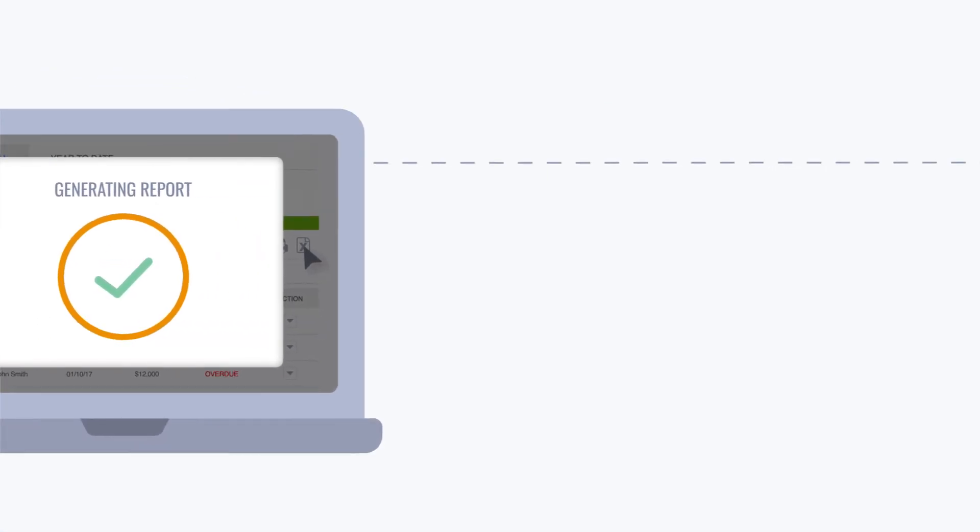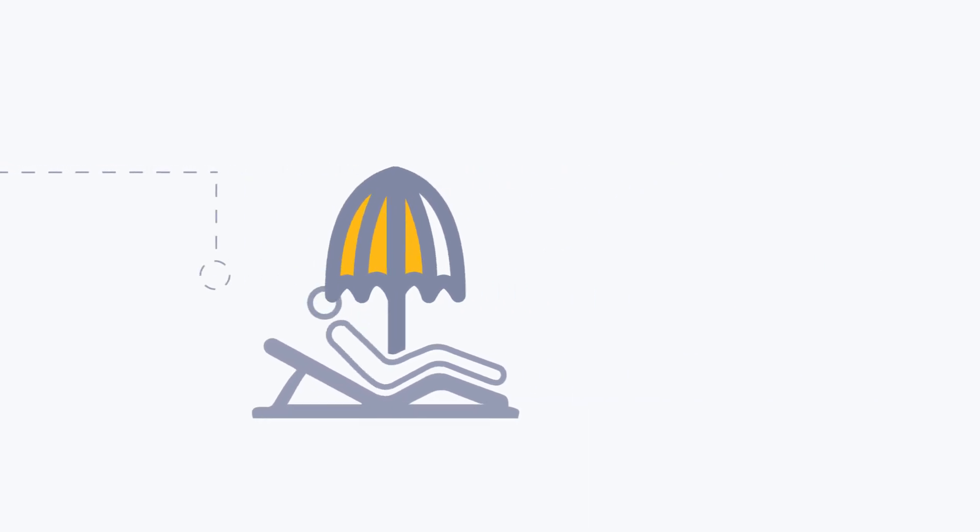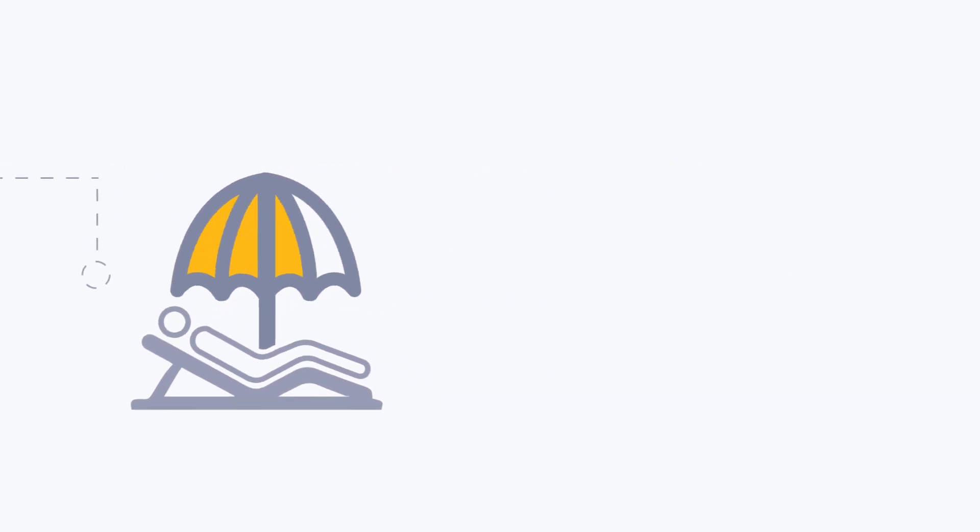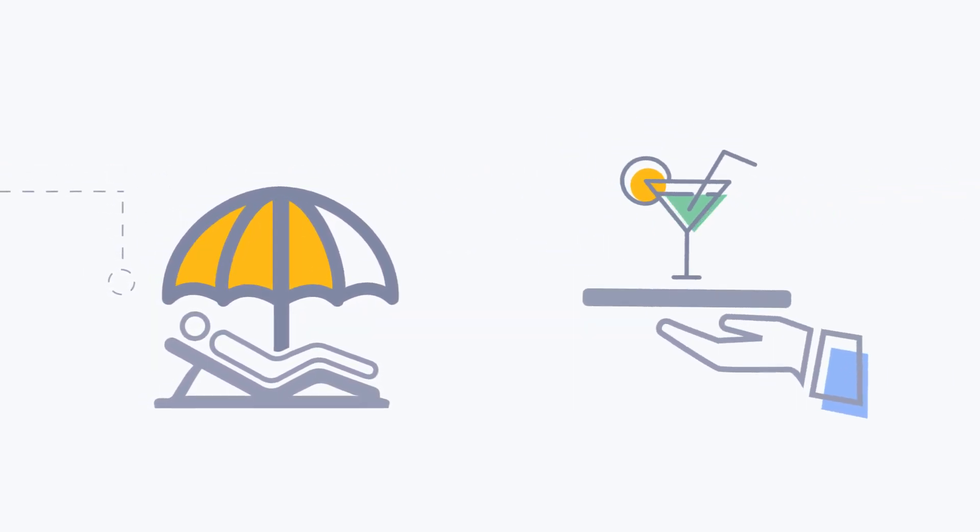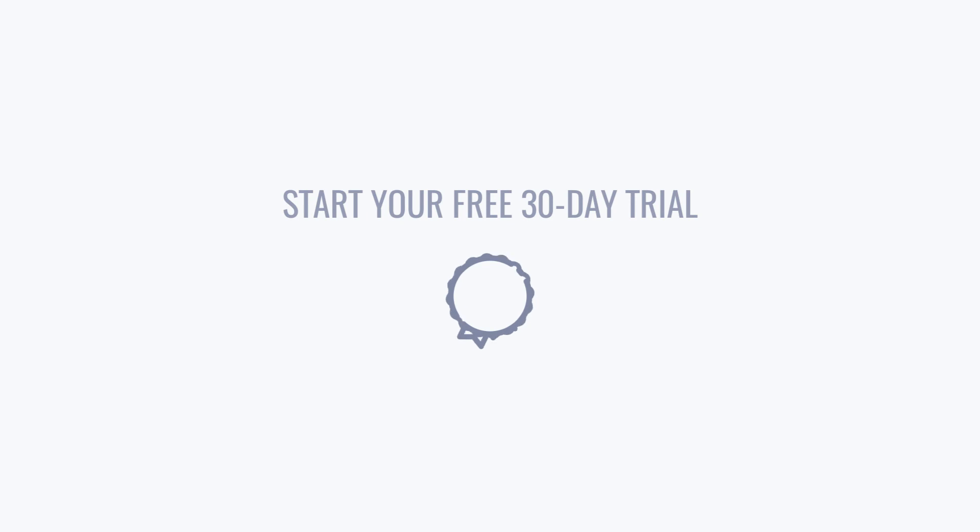Work less and do more with our new invoicing solution for small business. Get started with a free 30-day trial today.